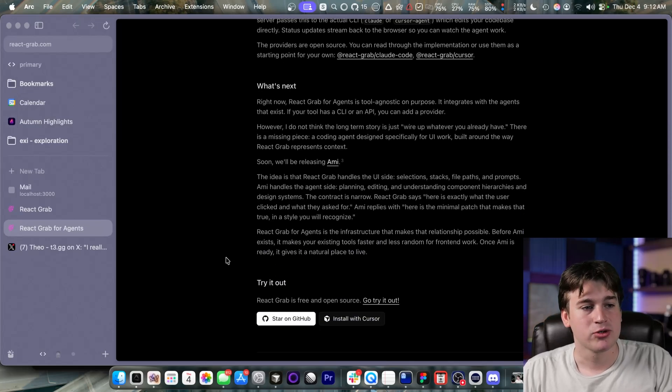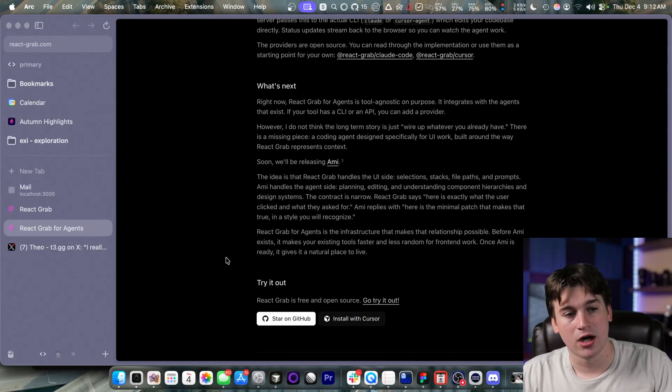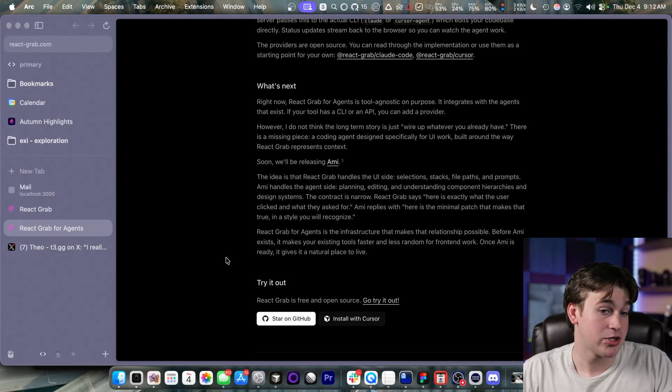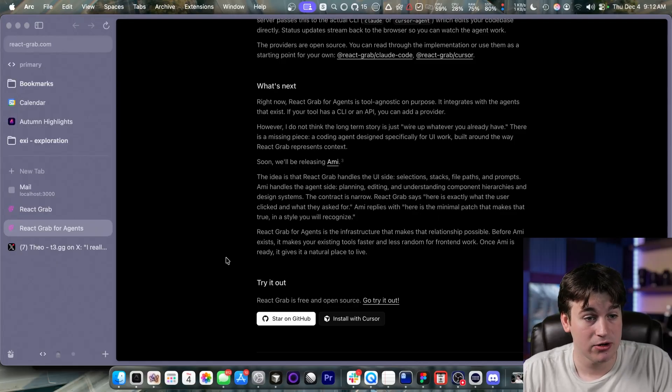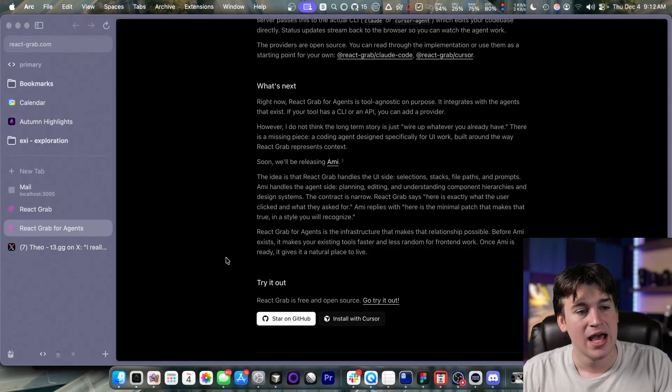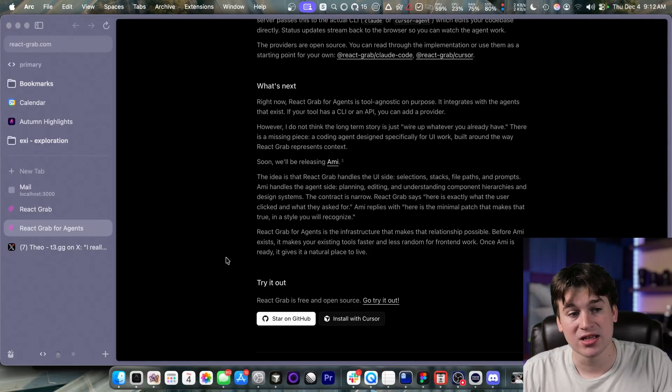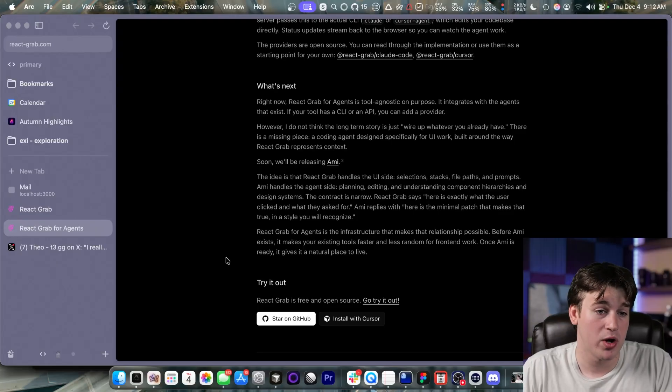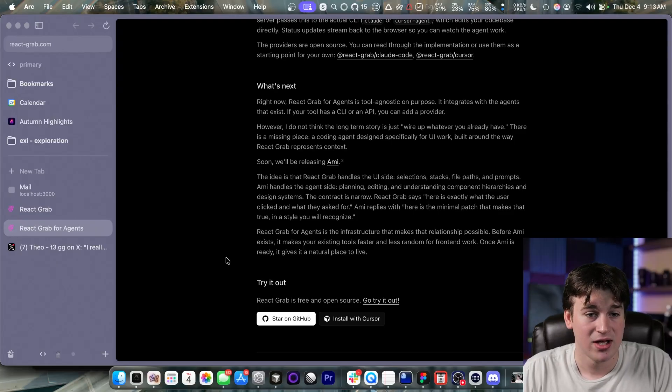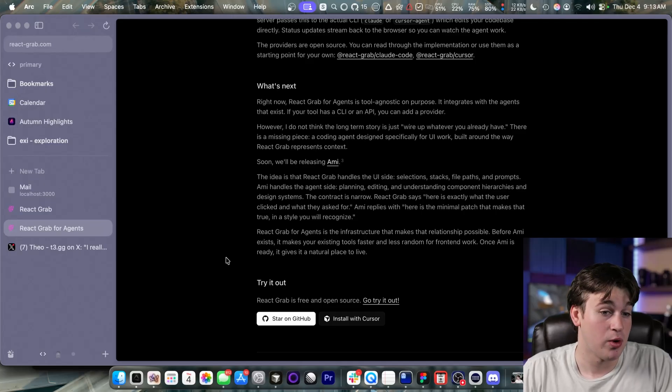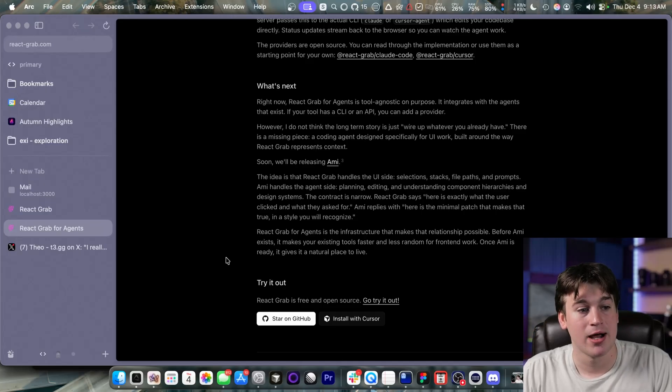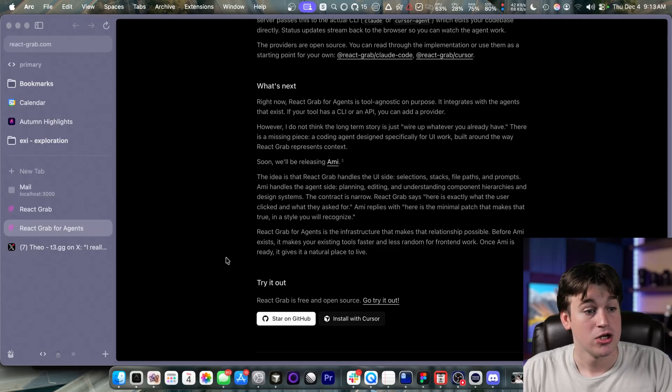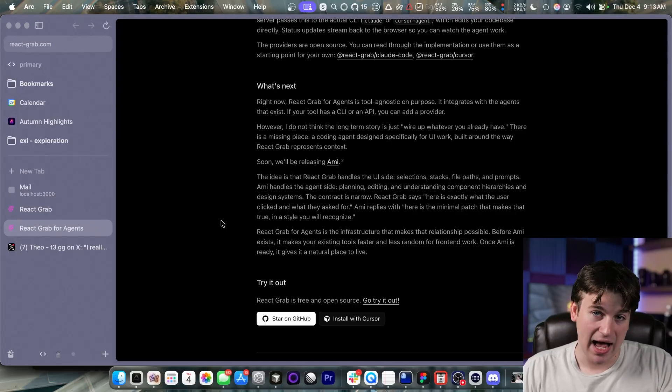What's next? React grab for agents is a tool agnostic on purpose. It integrates with the agents that exist. If your tool has a CLI or API, you can add a provider. However, I do not think the long-term story is just to wire up what you already have. There is a missing piece, a coding agent designed specifically for UI work. Built around the way React grab represents context. Soon we'll be releasing AMI. That is very cool.